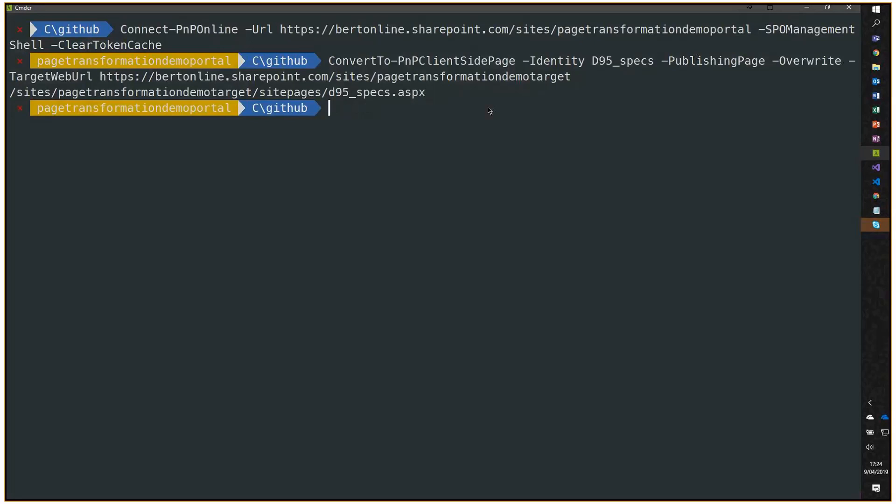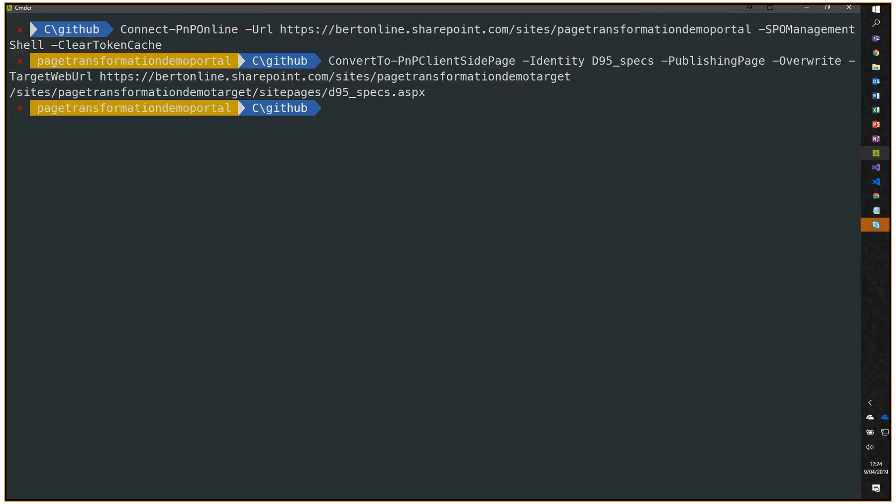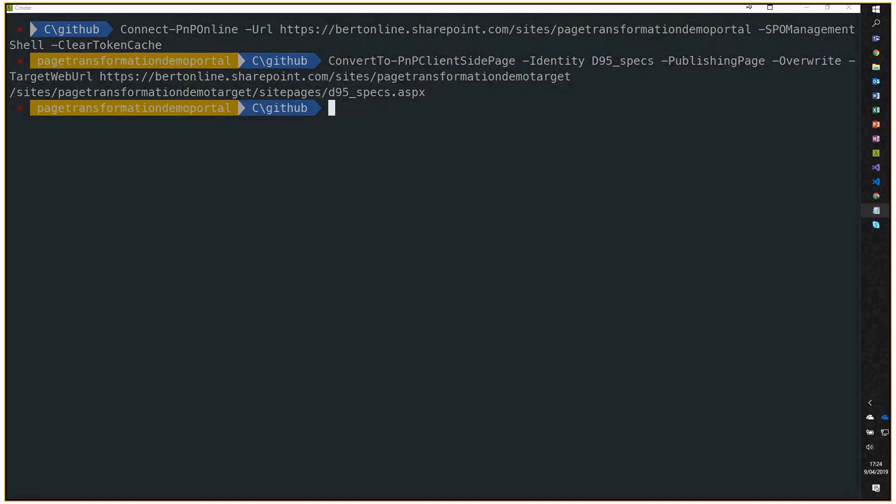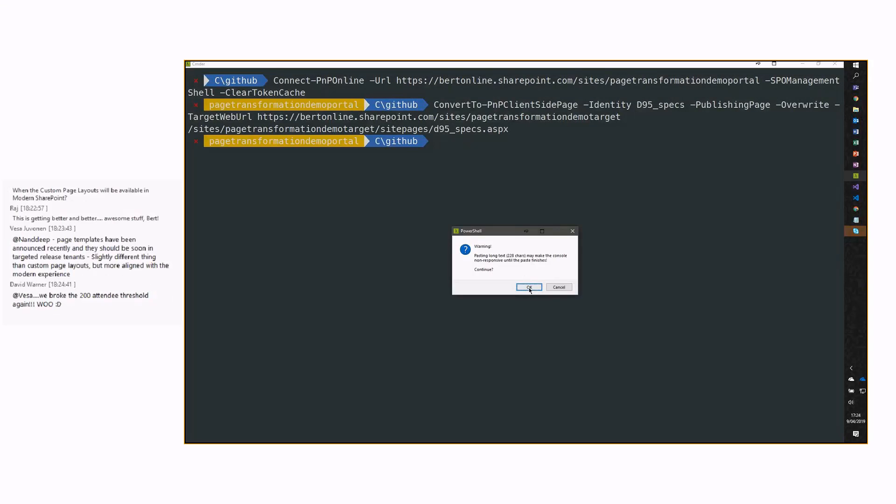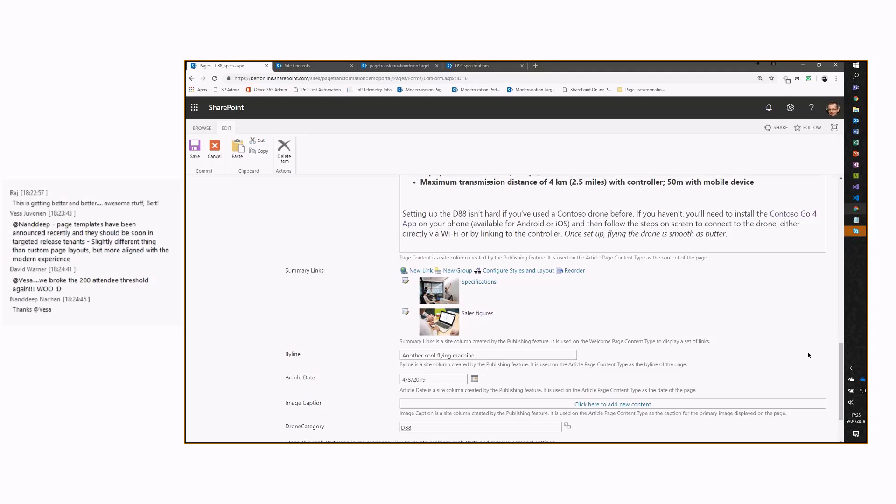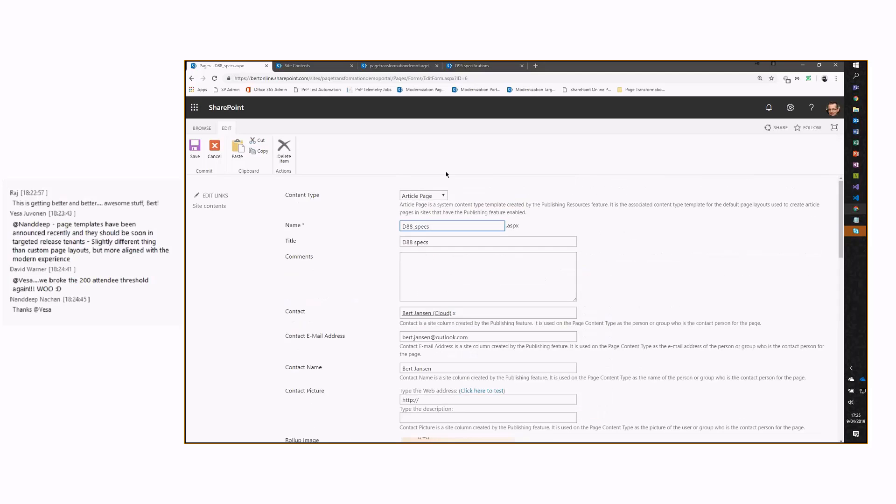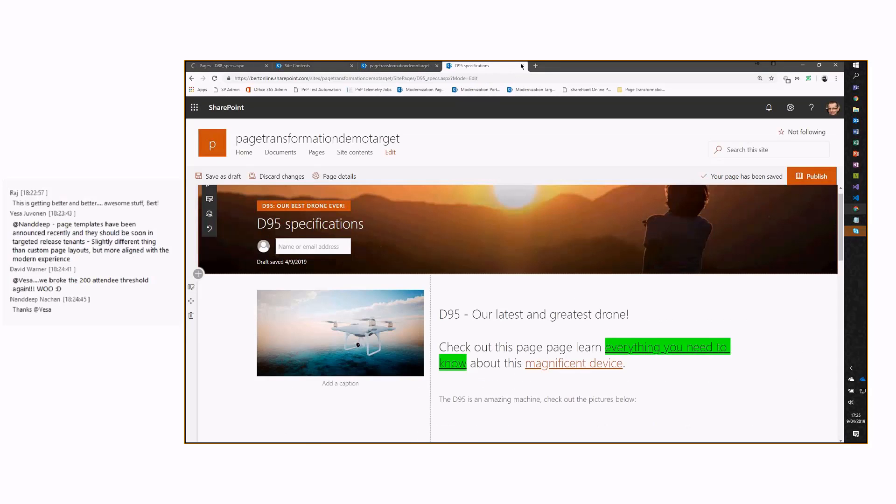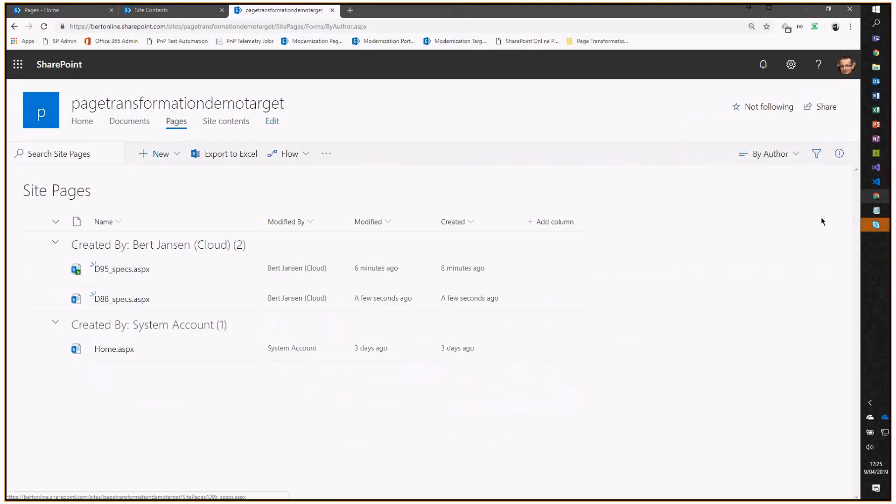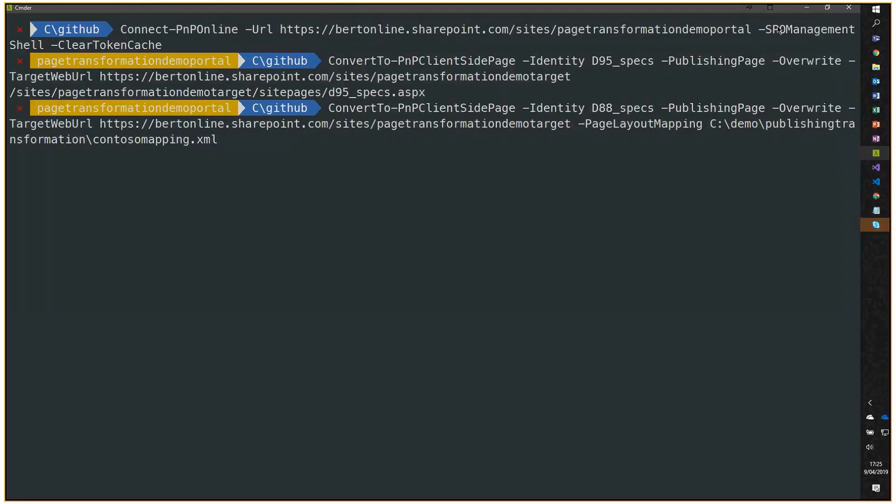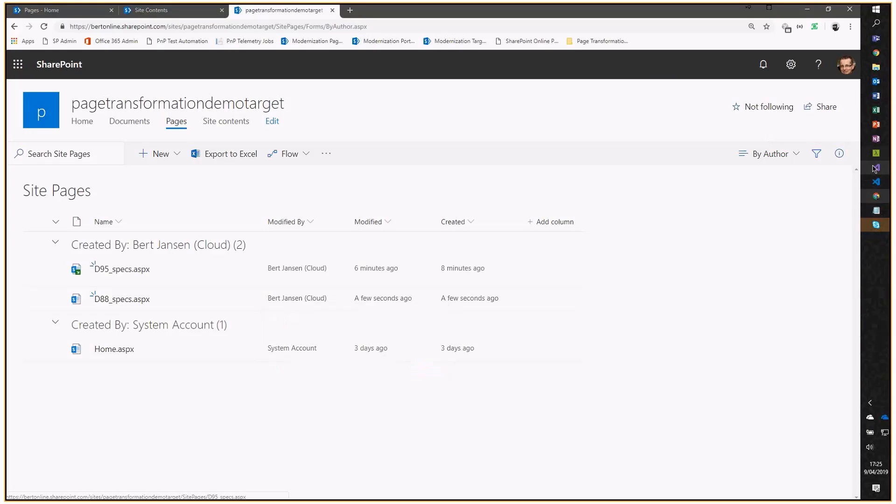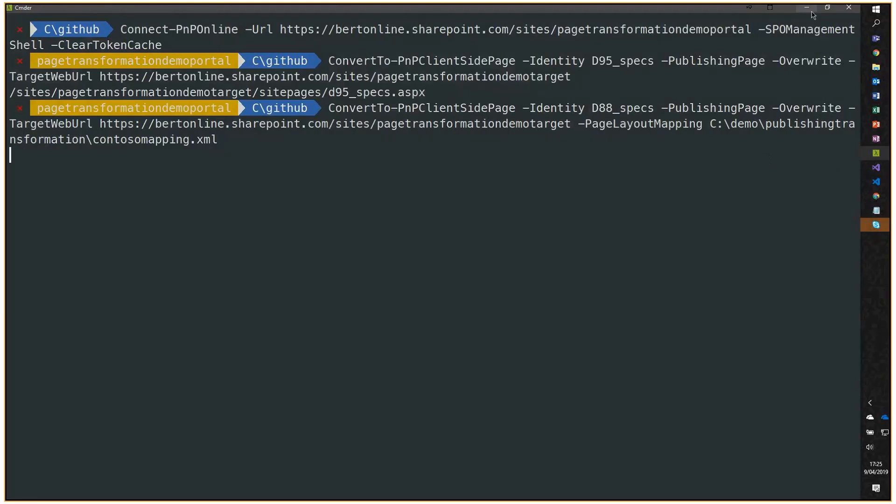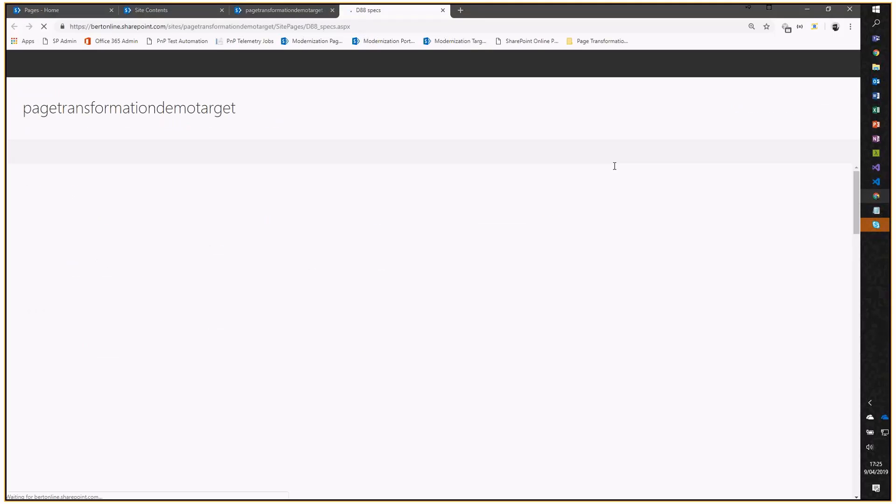Let's see how that works. Let's move this away. I'm going to copy a command line real quick. Let's do that here. The same ConvertTo-PnPClientSidePage command. Different now is that we have this page layout mapping where we point to our custom mapping that we created. For the rest, it's the same. When I hit enter right now, we'll do the conversion of this D88 page into our target site collection. Let's close this one. Let's go over here. You see the page already being created. It might not yet be fully finished. I'm still busy, but typically, let's wait a second more.